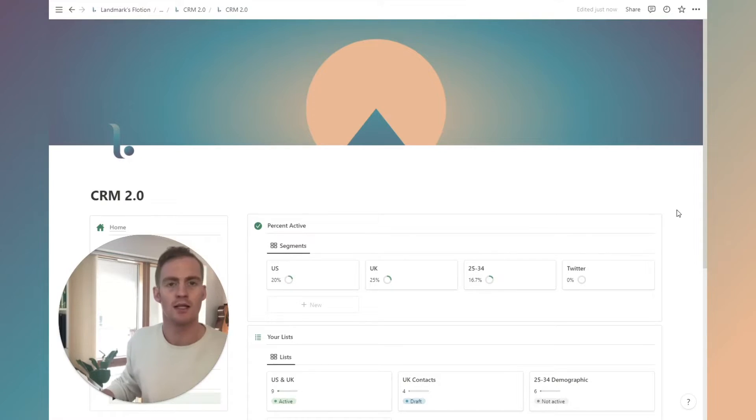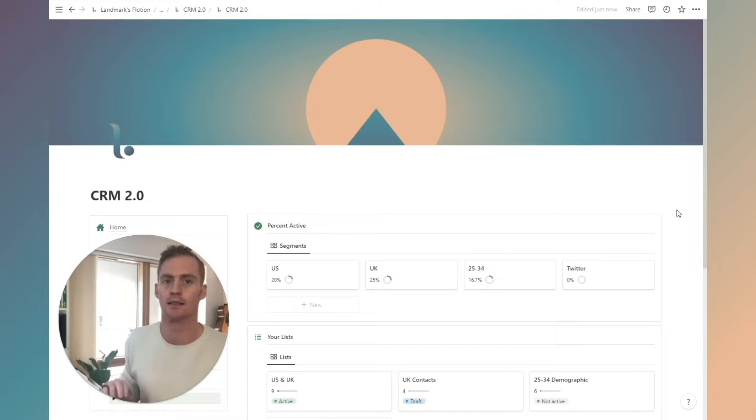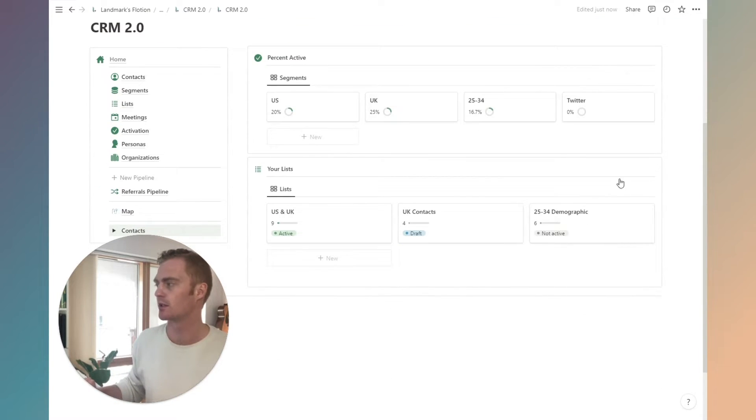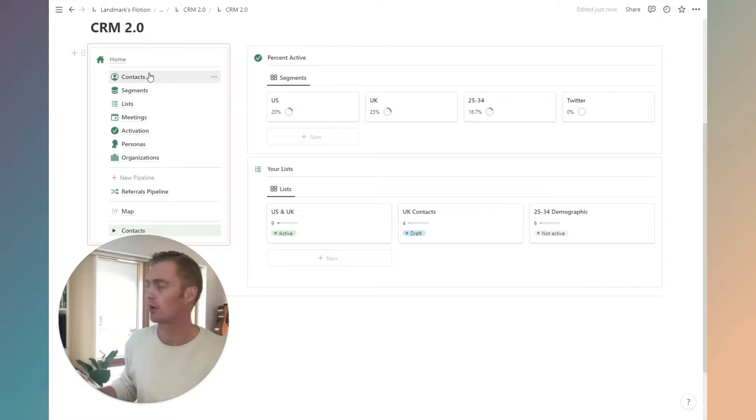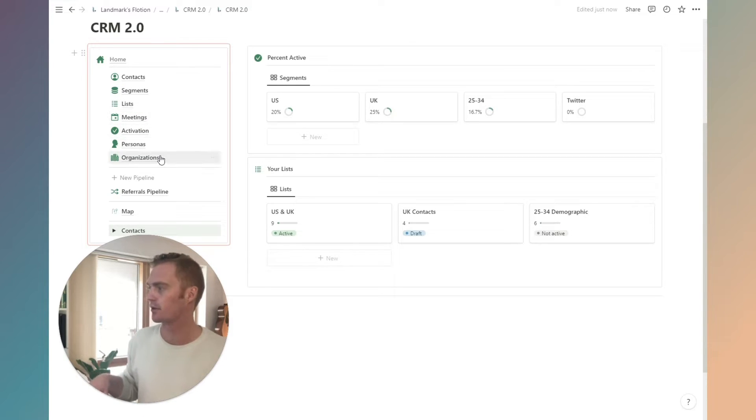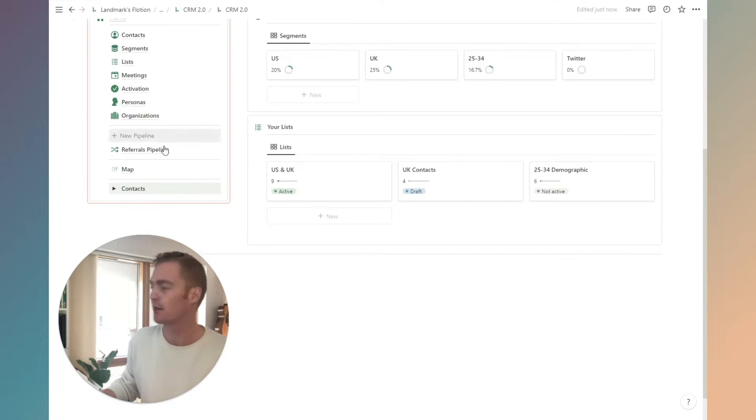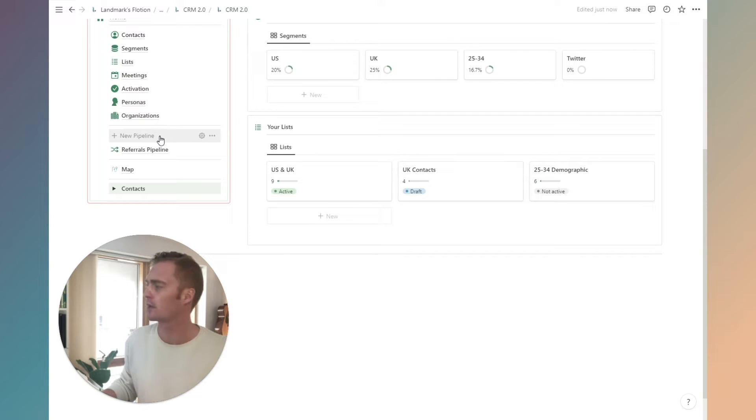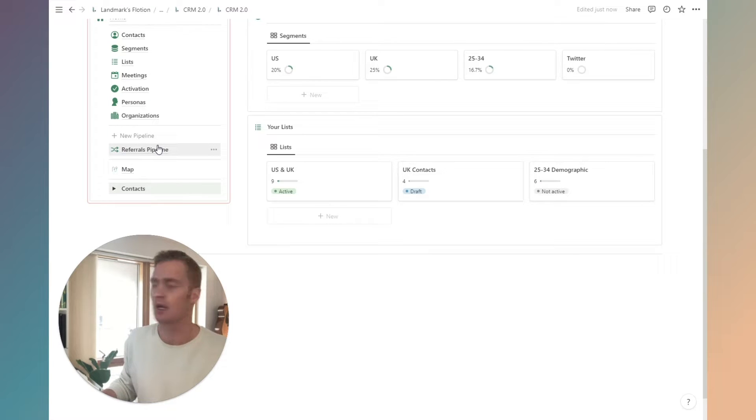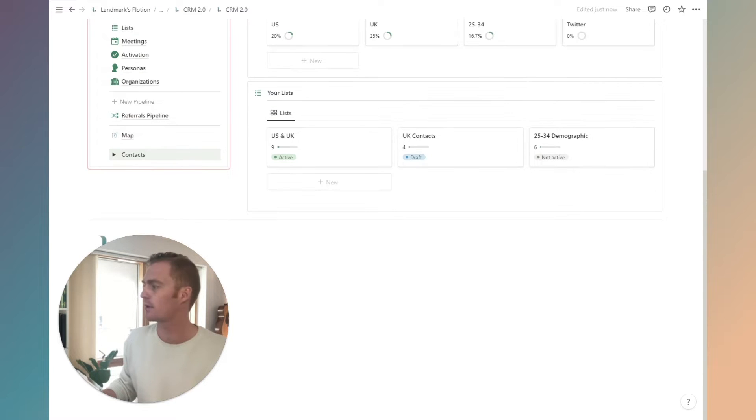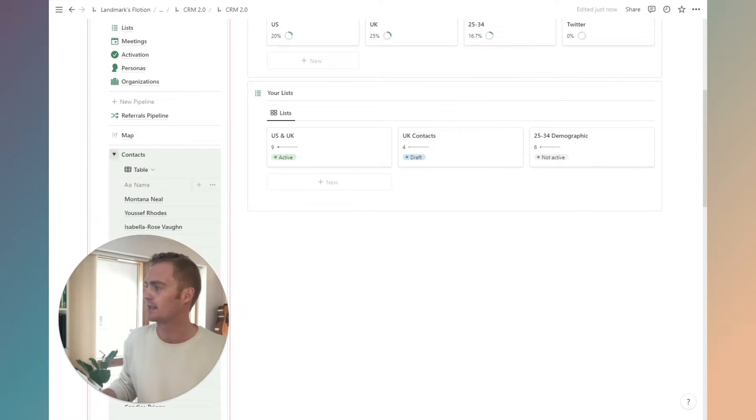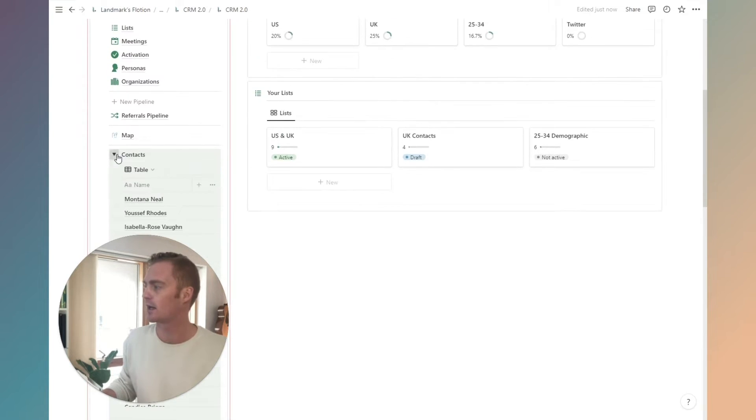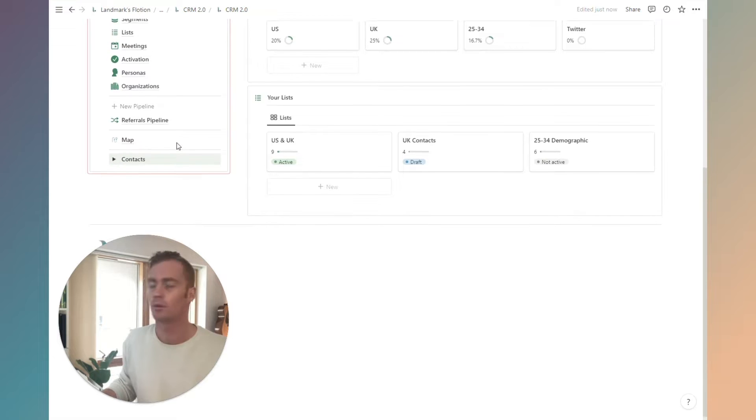Let's take a closer look at this CRM 2.0 system. You'll see in the side menu you have contacts, segments, lists, meetings, activation, personas, and organizations. We then also have a button which helps us generate a new pipeline quite quickly, and we have a little example pipeline here.